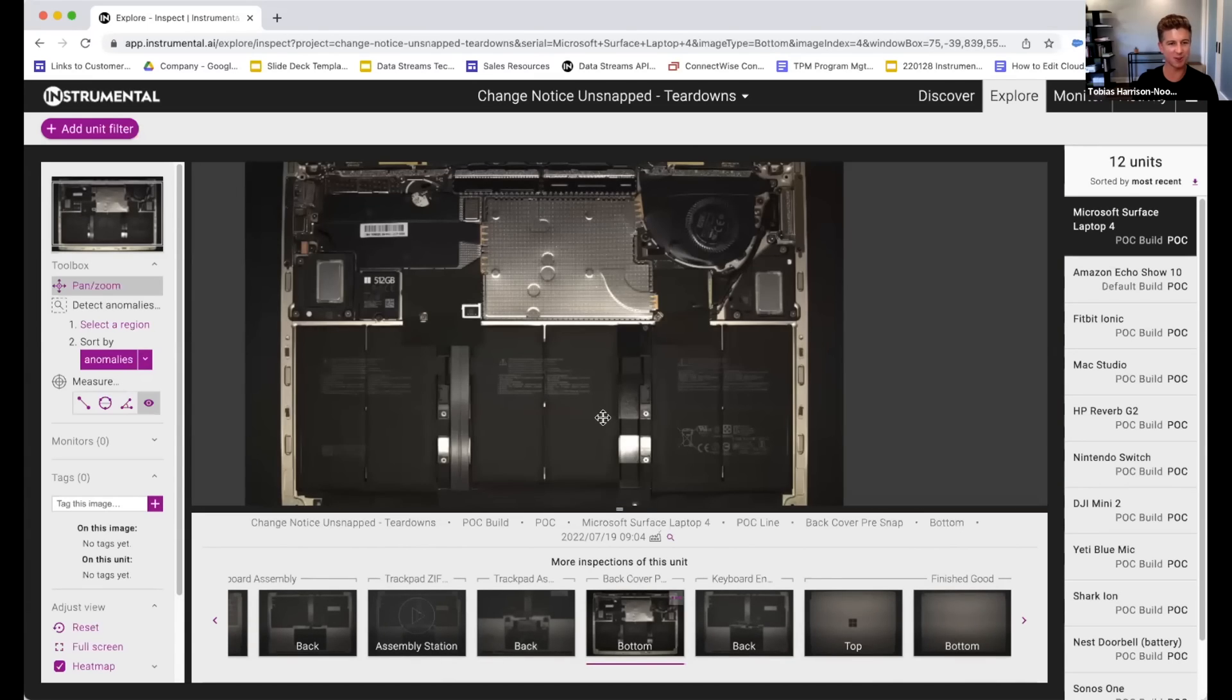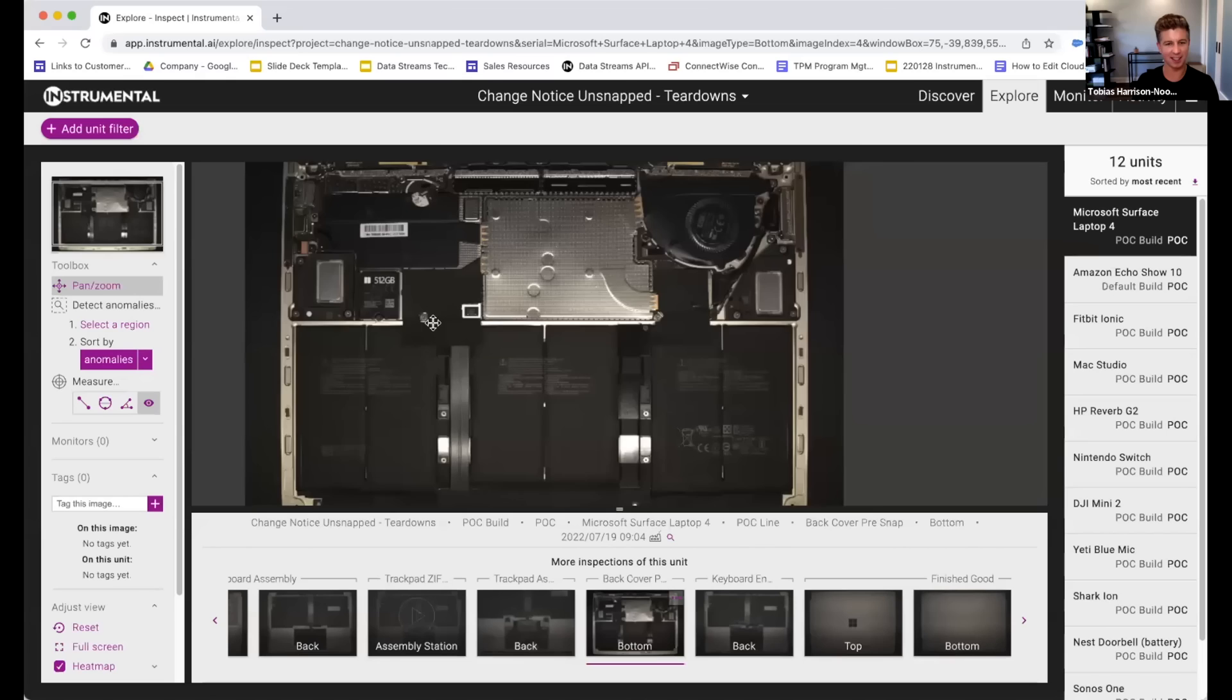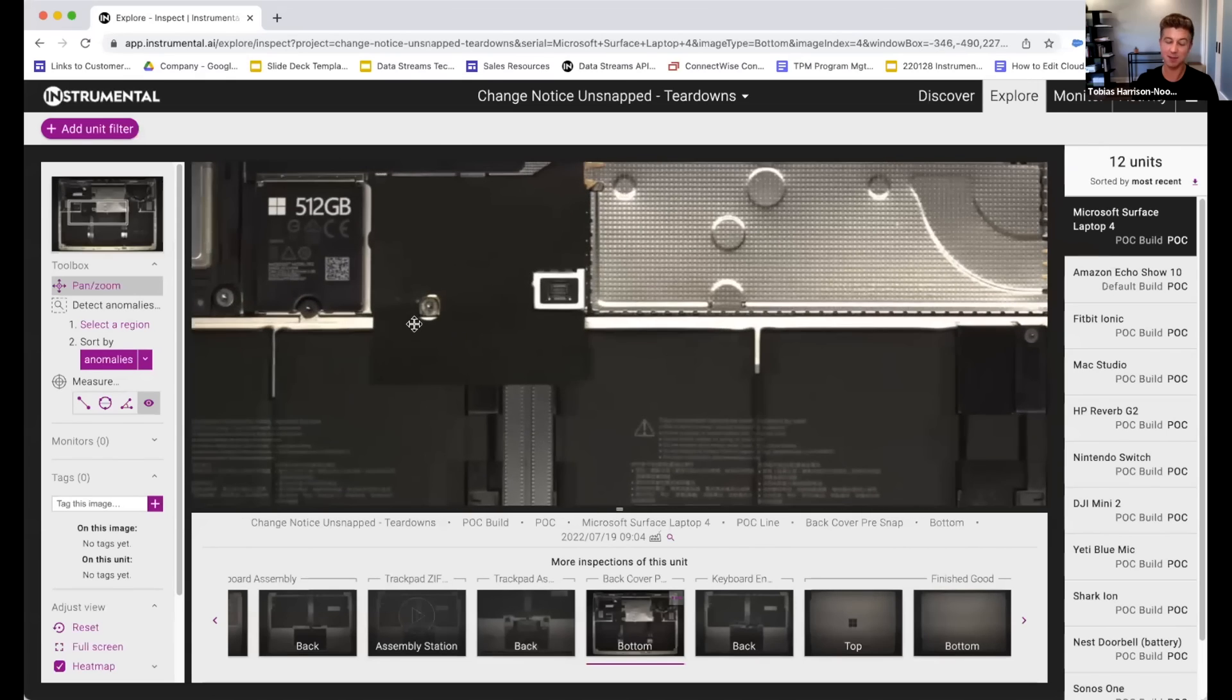I see that one screw that's right above that left battery pack. That makes me a little bit concerned.